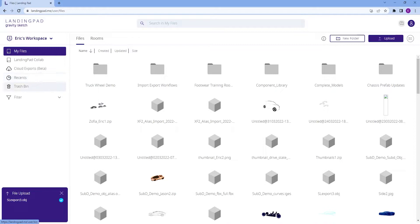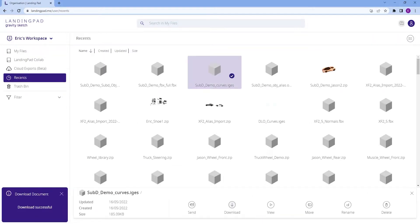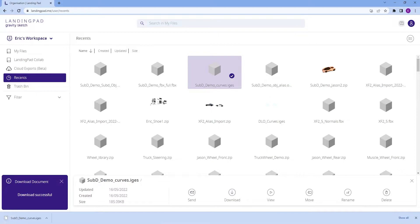Go to landing pad, select Recents to find your file, select the file and click Download.